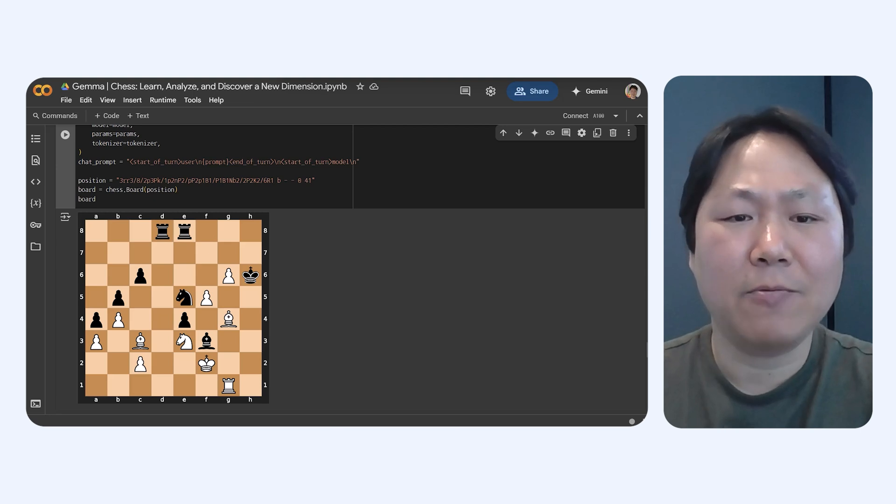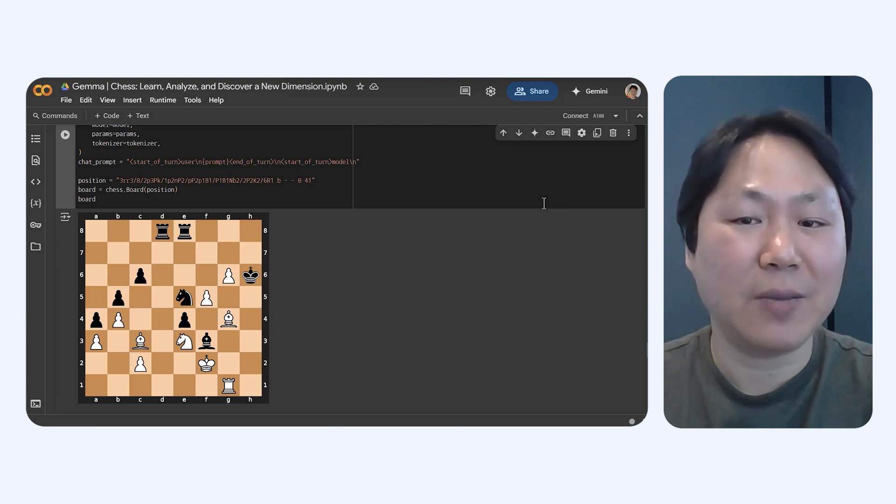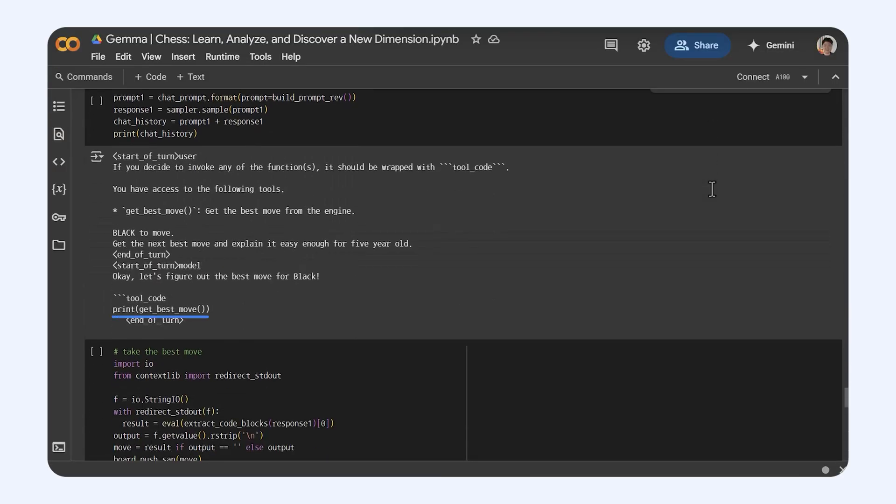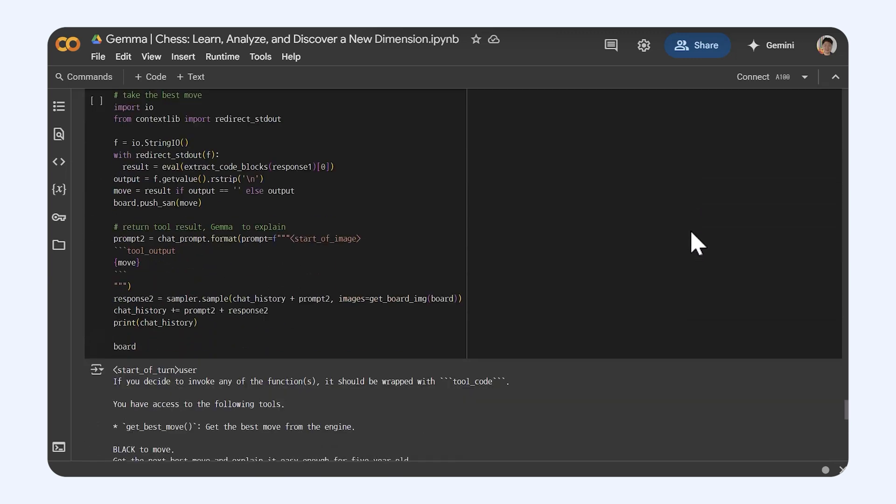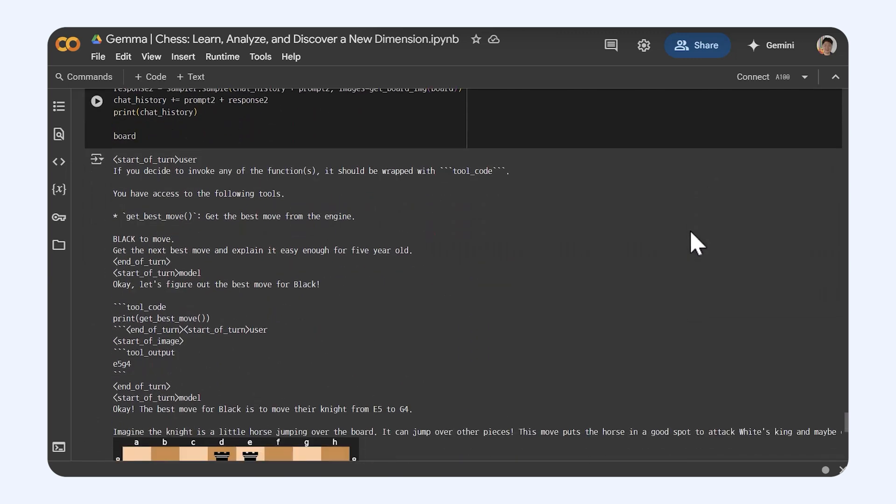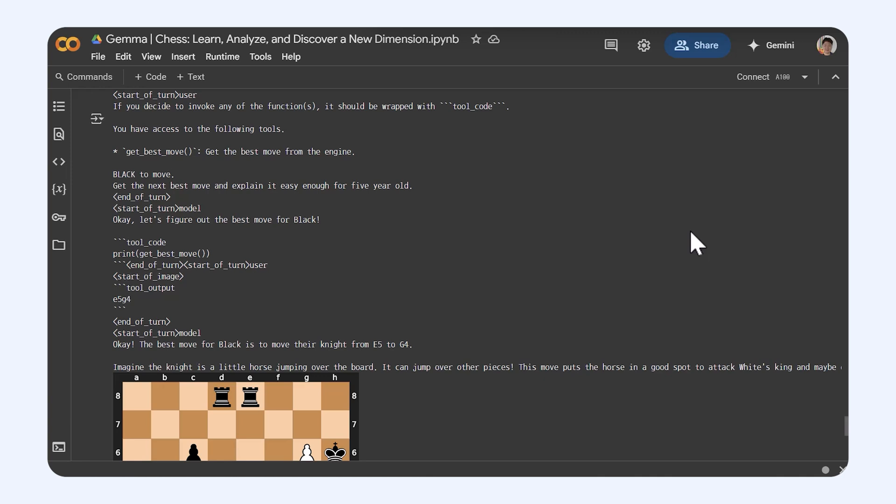A powerful approach combines chess AI's analytical strengths with Gemma's language skills. Gemma uses function calls to retrieve the optimal next move and then generates a clear explanation of its strategic and tactical advantages.